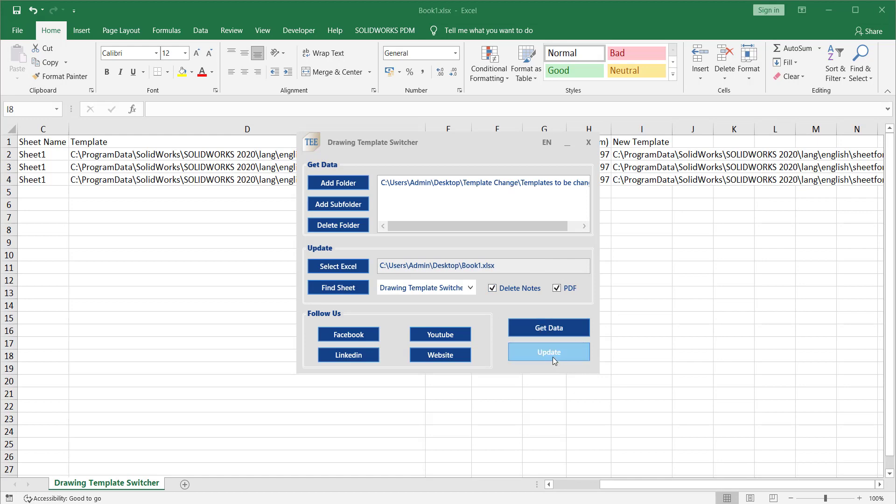You just need to click on Update with respect to this. Now update the sheet, the new template that is A4 which we have created here. Same thing you can do for the templates that I will bring in next video.